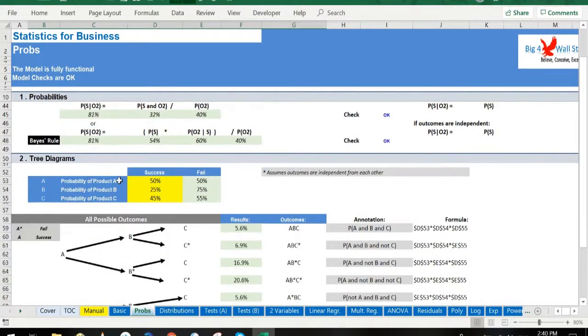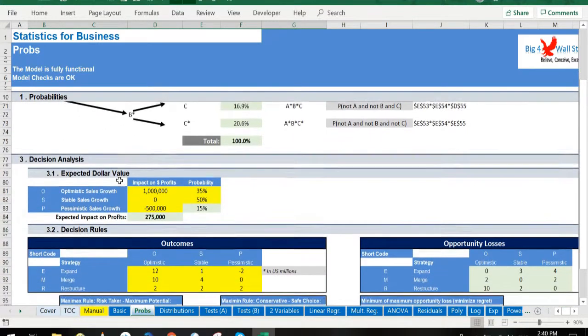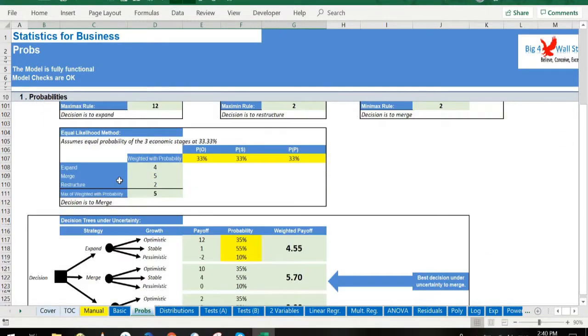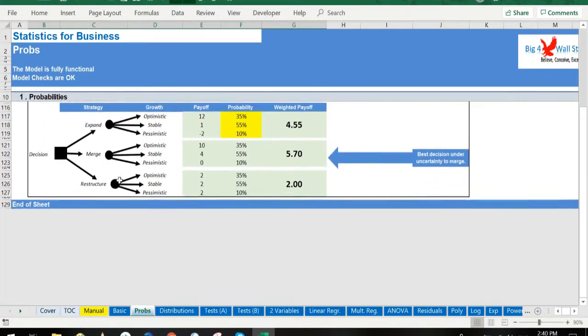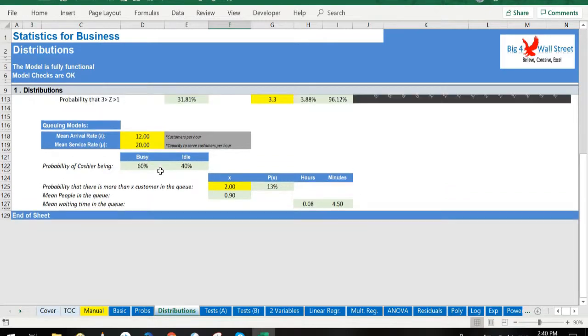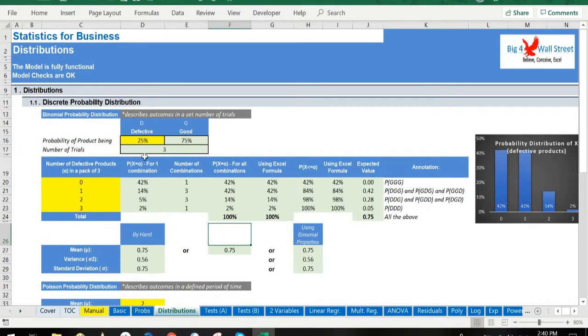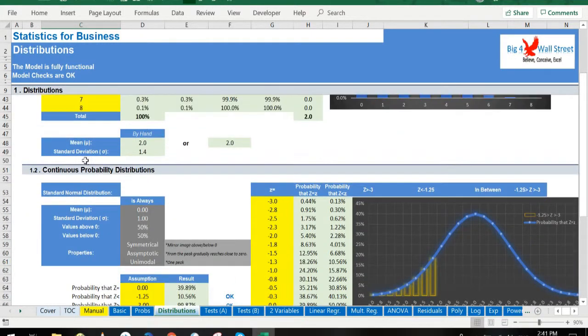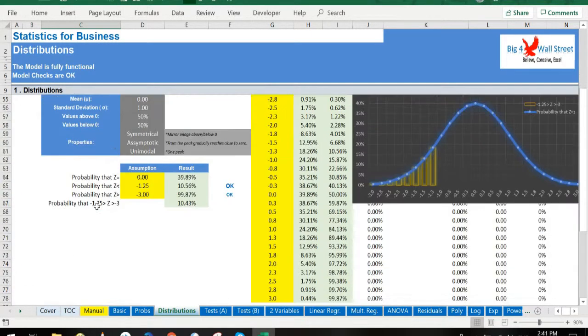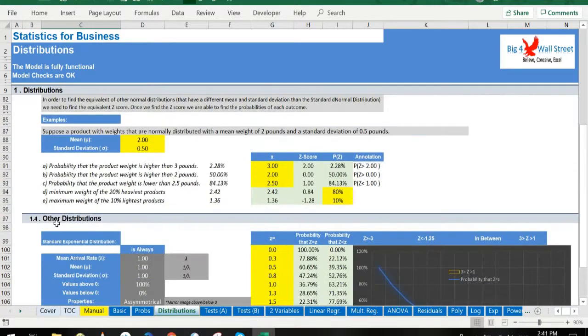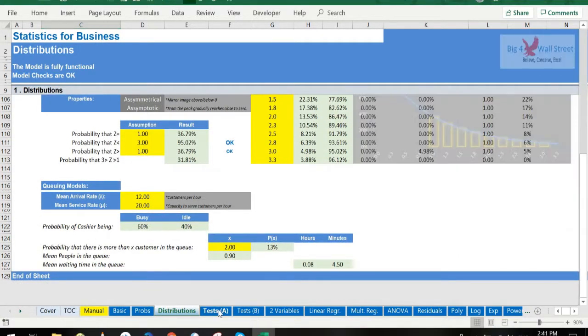In the following tab, distributions are presented, starting from discrete probability distributions (binomial and Poisson) and ending with continuous probability distributions (standard normal and exponential distribution).